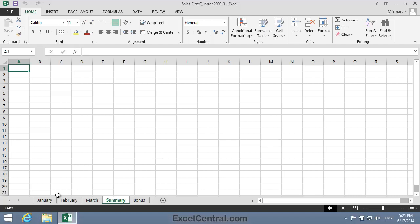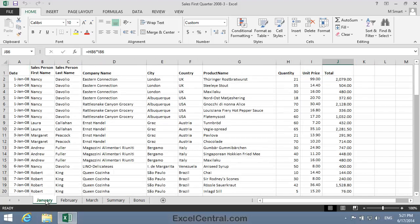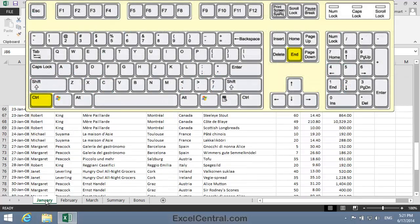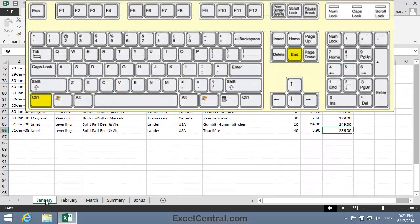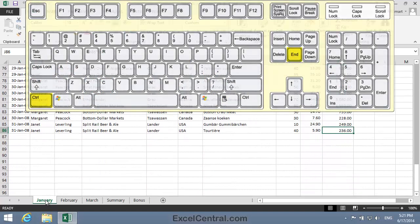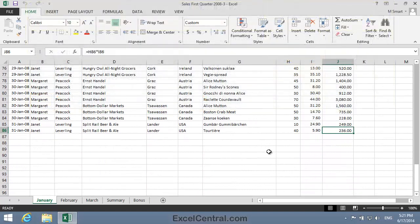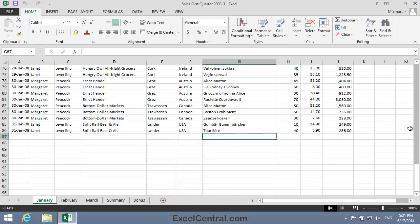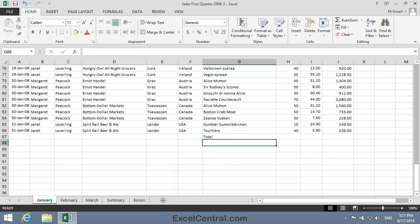I'll click on the January worksheet tab and then press Control-End to move to the end of the worksheet. I'll now add the word Total in cell G87. So I'll click in cell G87 and type Total, followed by the Enter key.